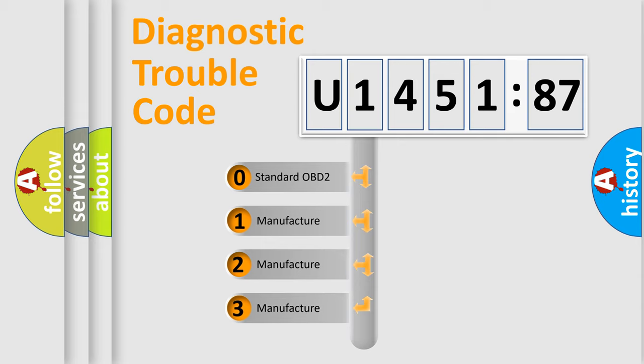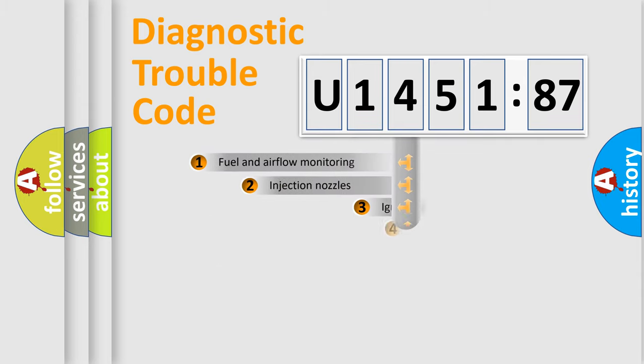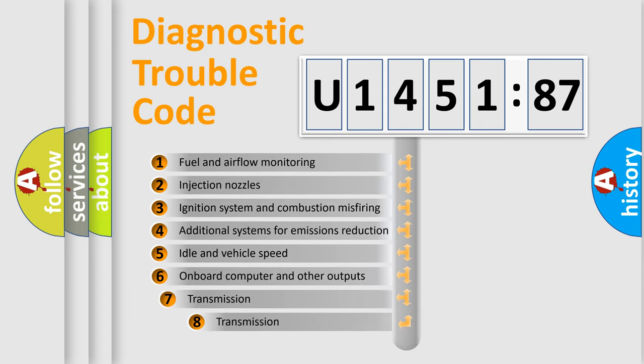If the second character is expressed as zero, it is a standardized error. In the case of numbers 1, 2, or 3, it is a manufacturer-specific expression of the car-specific error.